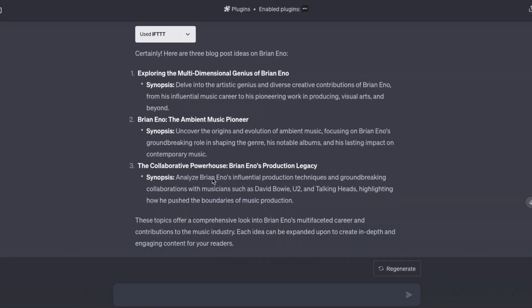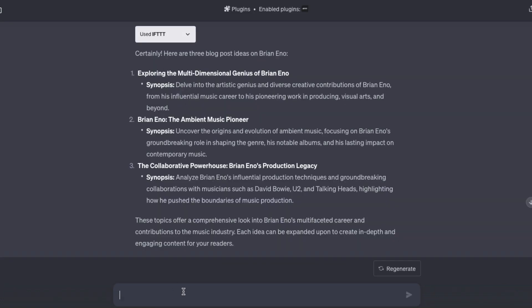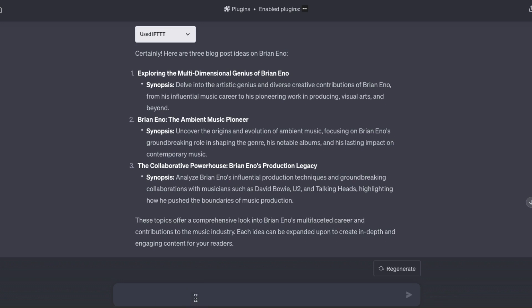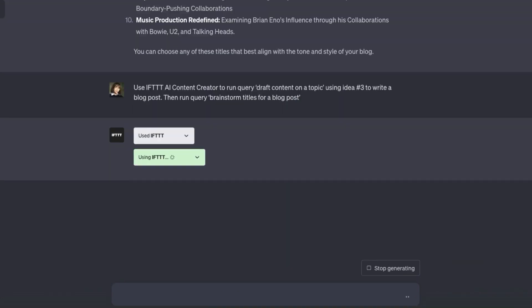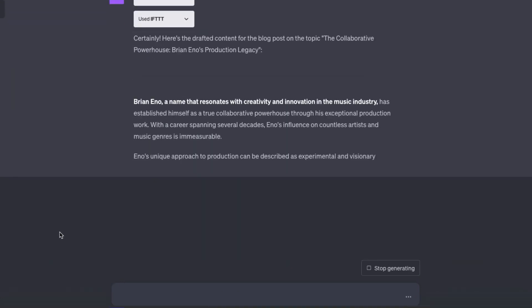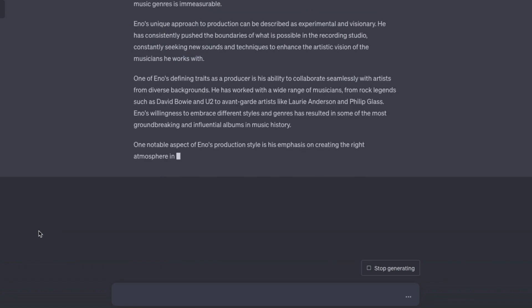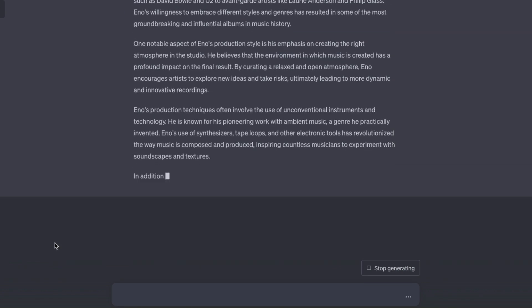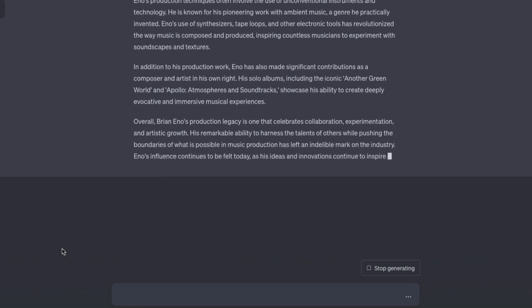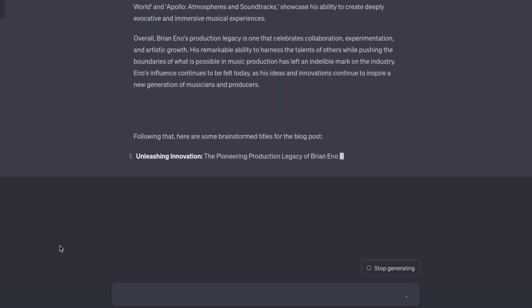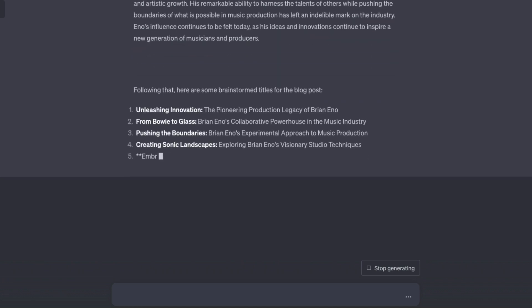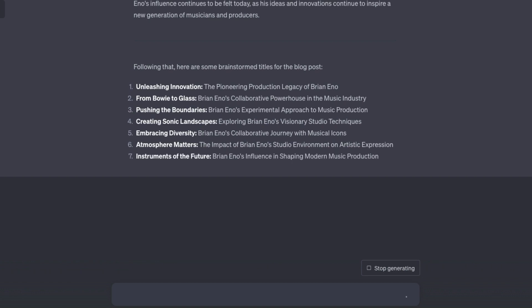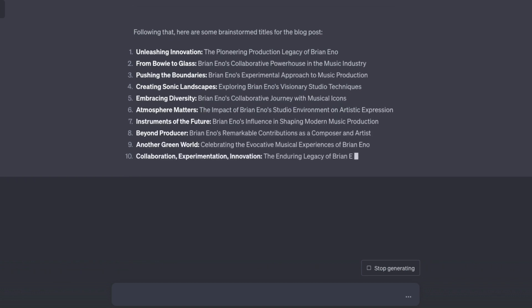These look great. I'm going to go with option number three because it's the area I'm most familiar with. My next prompt will say: use IFTTT AI content creator to run query 'draft content on a topic' using idea number three to write a blog post, then run query 'brainstorm titles for a blog post.' ChatGPT just returned the blog content and now it's writing out title options.